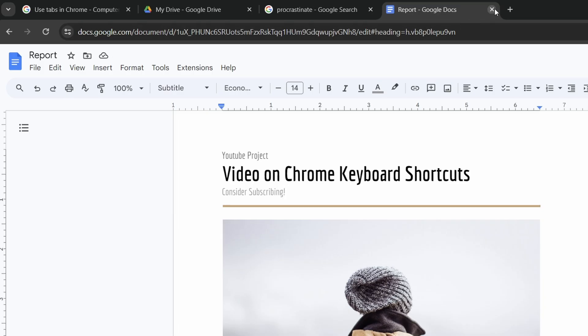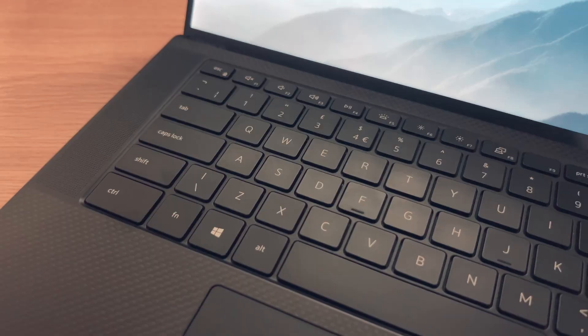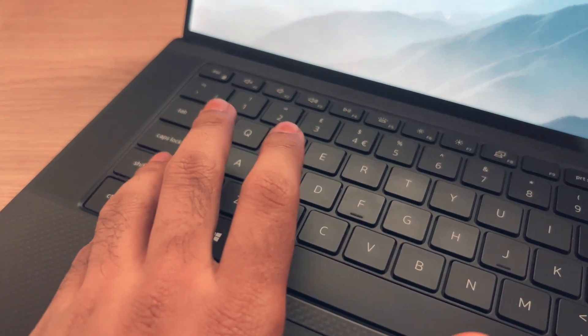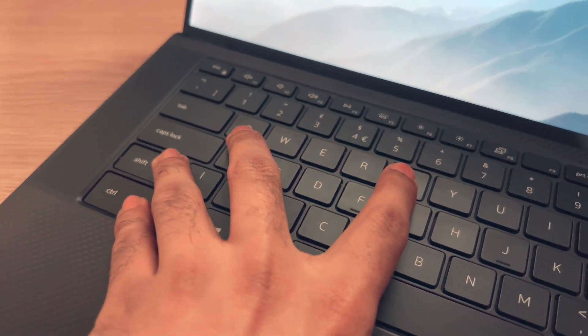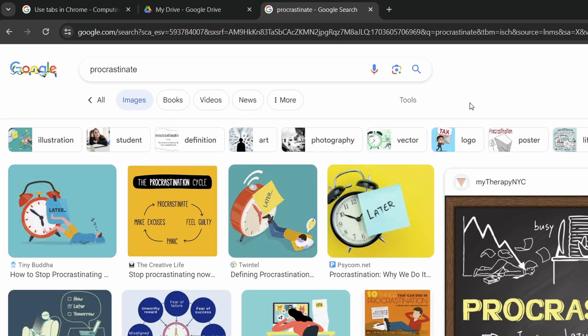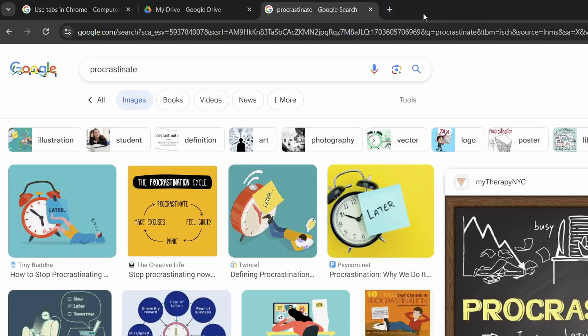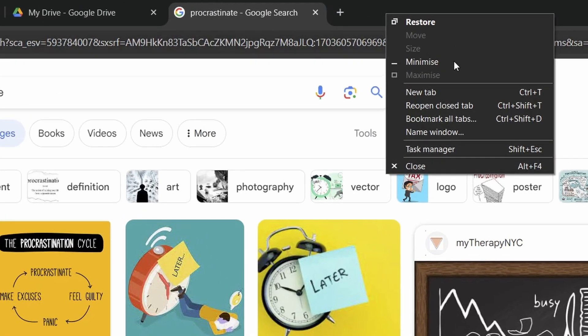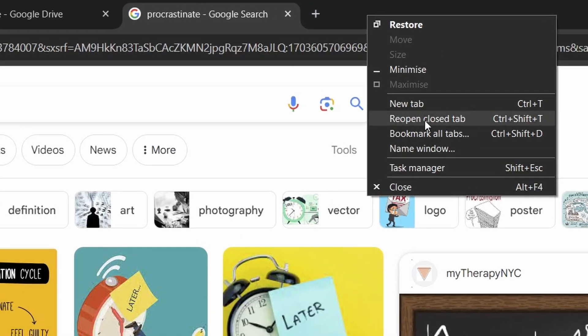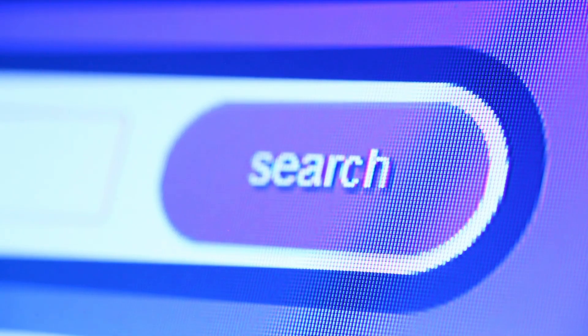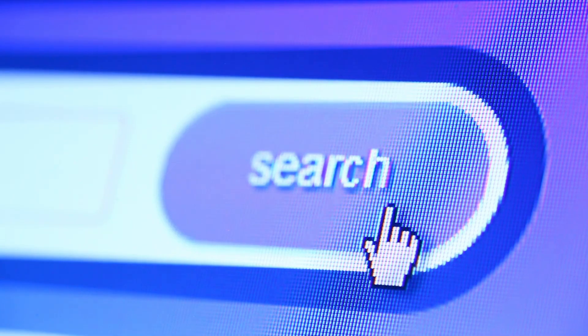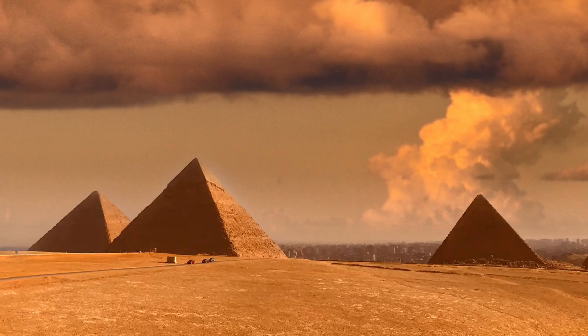Now if you do close the tab by mistake then pressing the Ctrl+Shift+T key will reopen the closed tab. If you used to right click at the top to get the menu for this action then this is a bit of a time saver, but if you're someone who used to go into their history to do this then you're welcome.